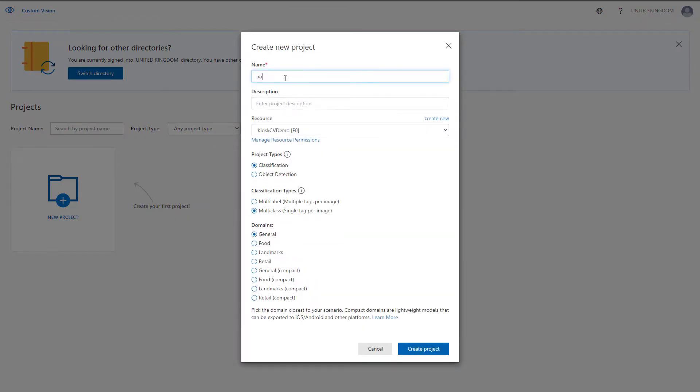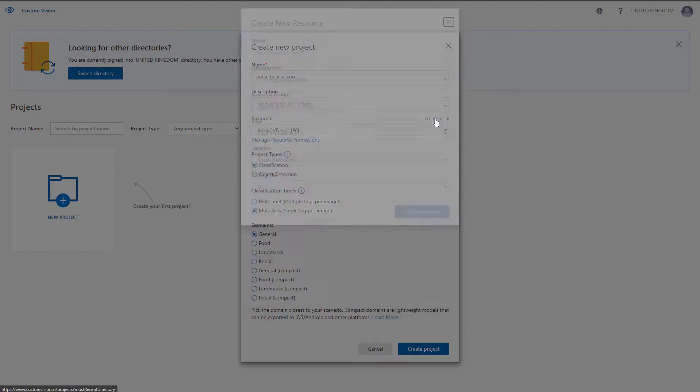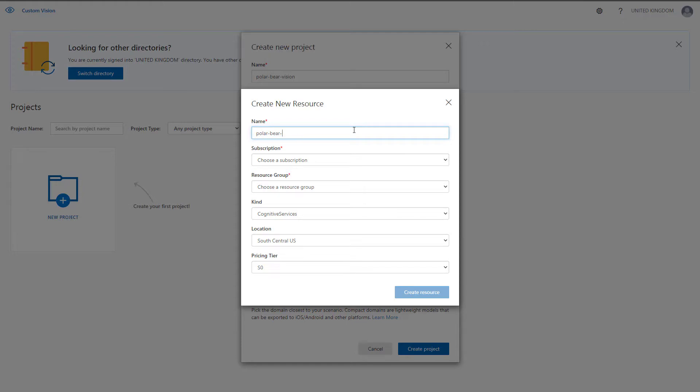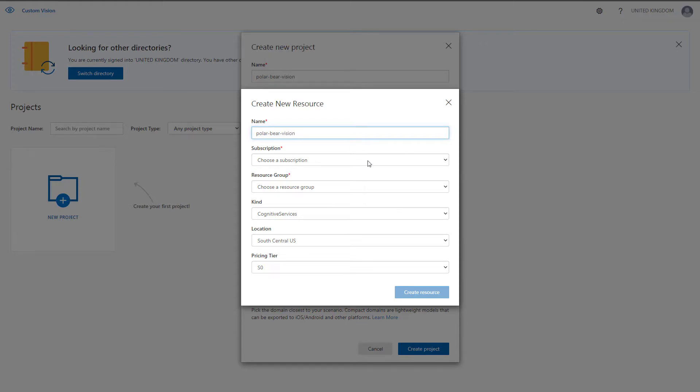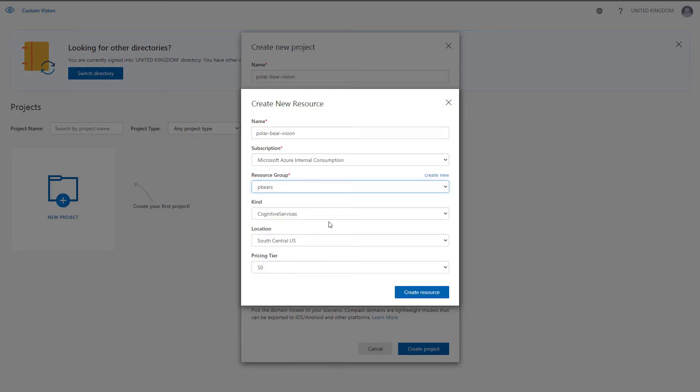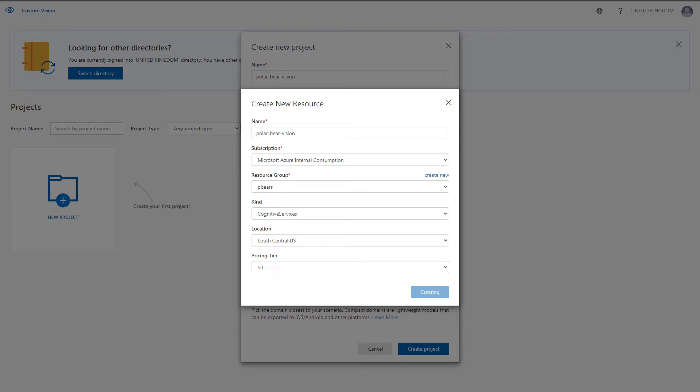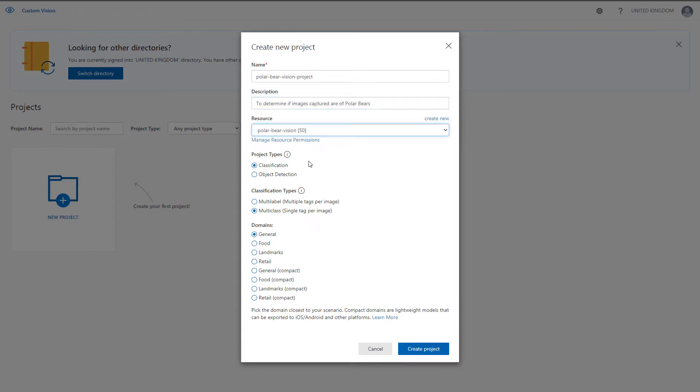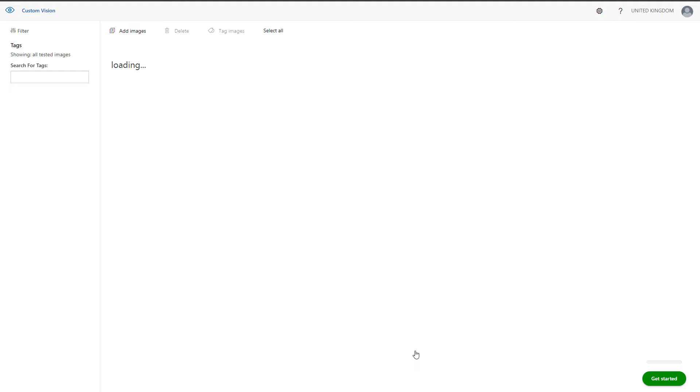To do this, I will create a new project. I'll call the project Polar Bear Vision and then click on create new next to resource. I'm going to name my new resource Polar Bear Vision and ensure that it's placed into the resource group that we created earlier. I'm also going to check the location and the pricing of the model. Next, I will amend my project name for clarity, add a description, and point to the storage account created previously. Now I want this to be a classification-based project, and I will only place a single tag on each image. This should make it nice and easy to train.